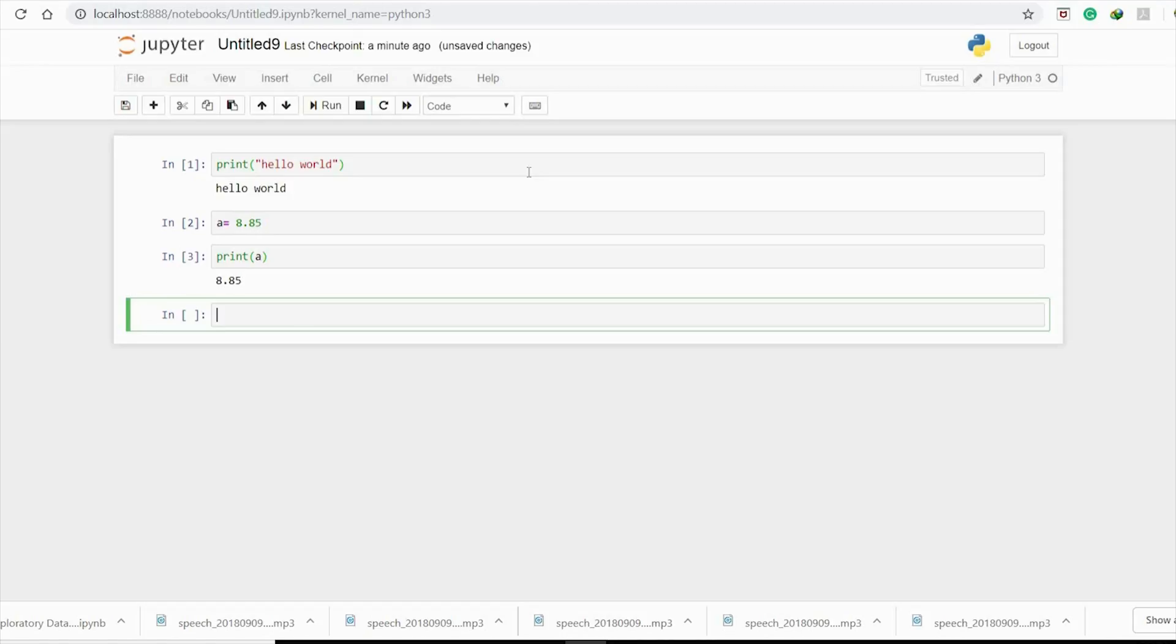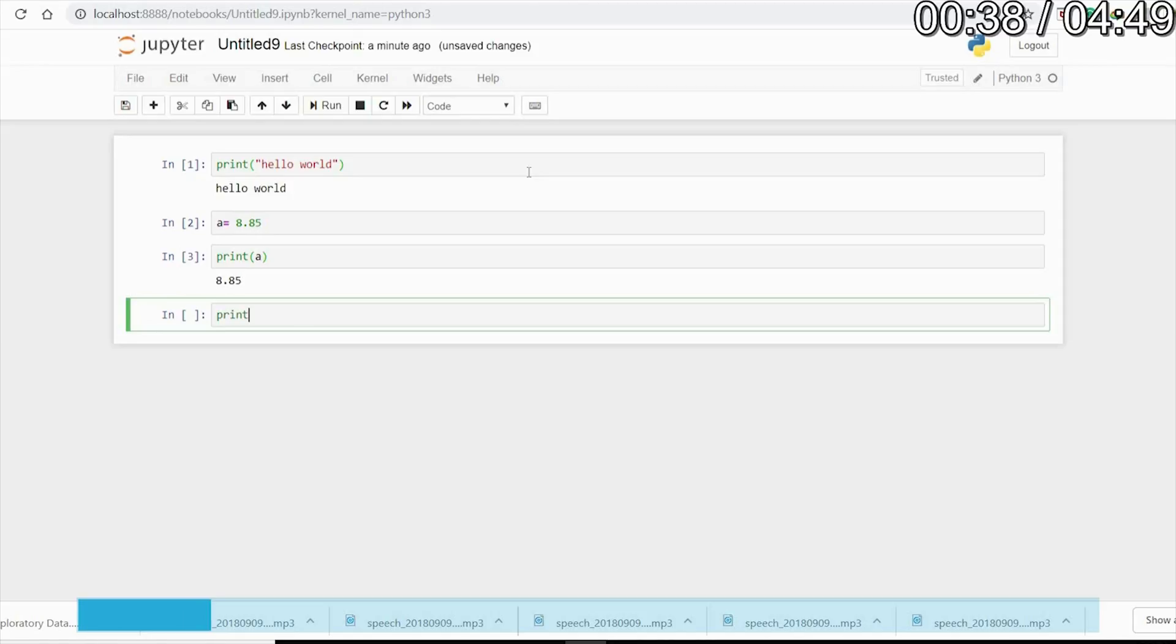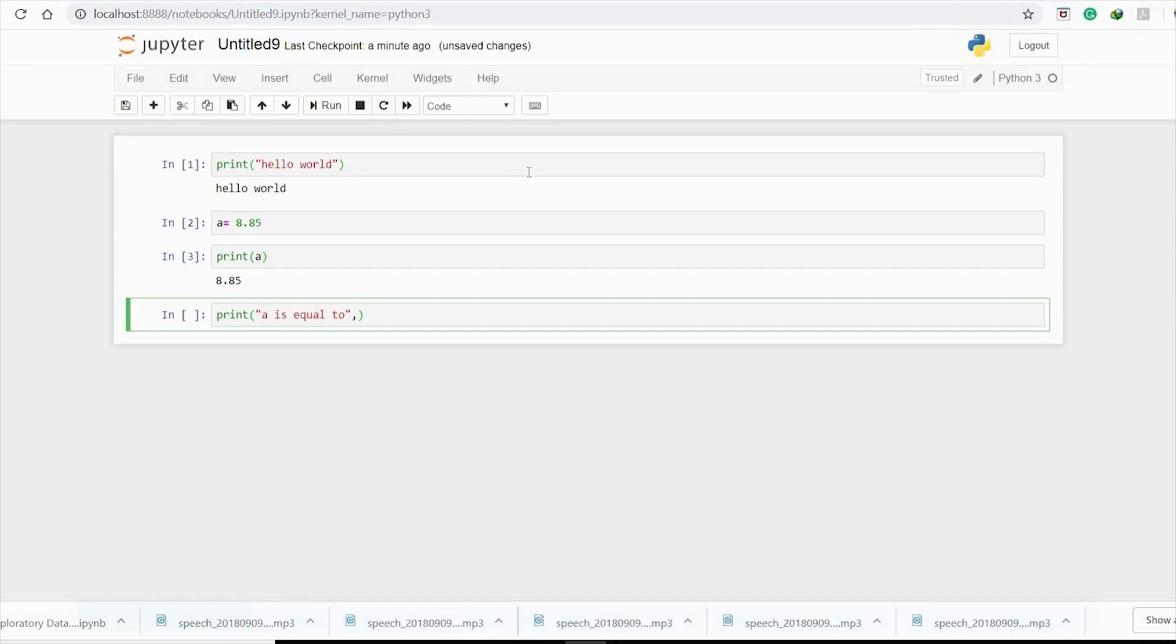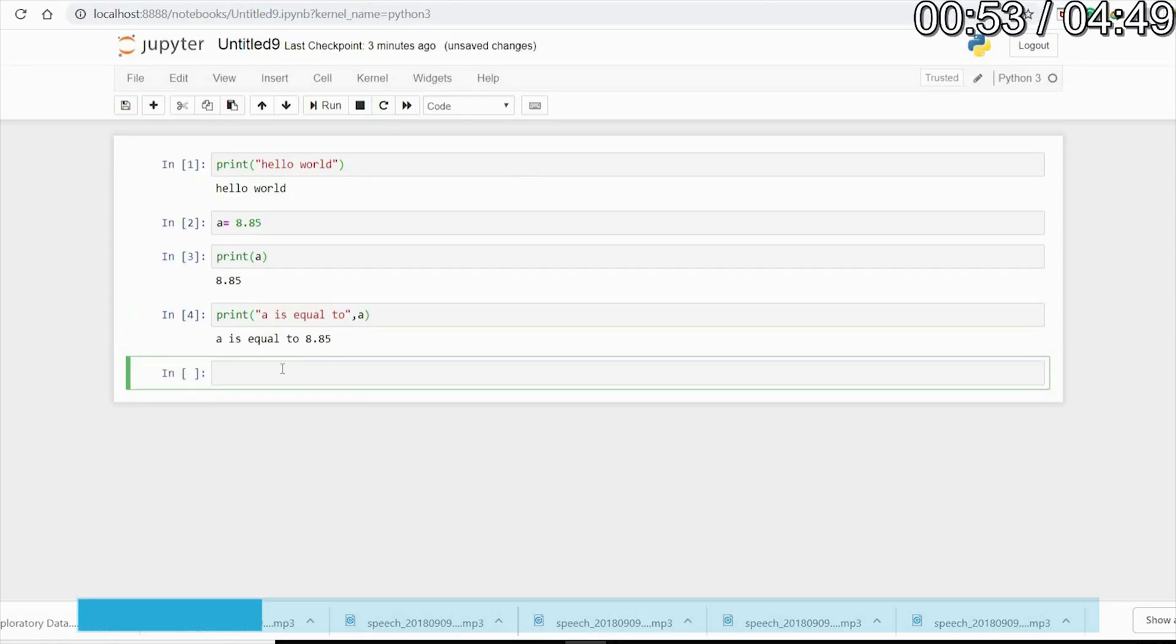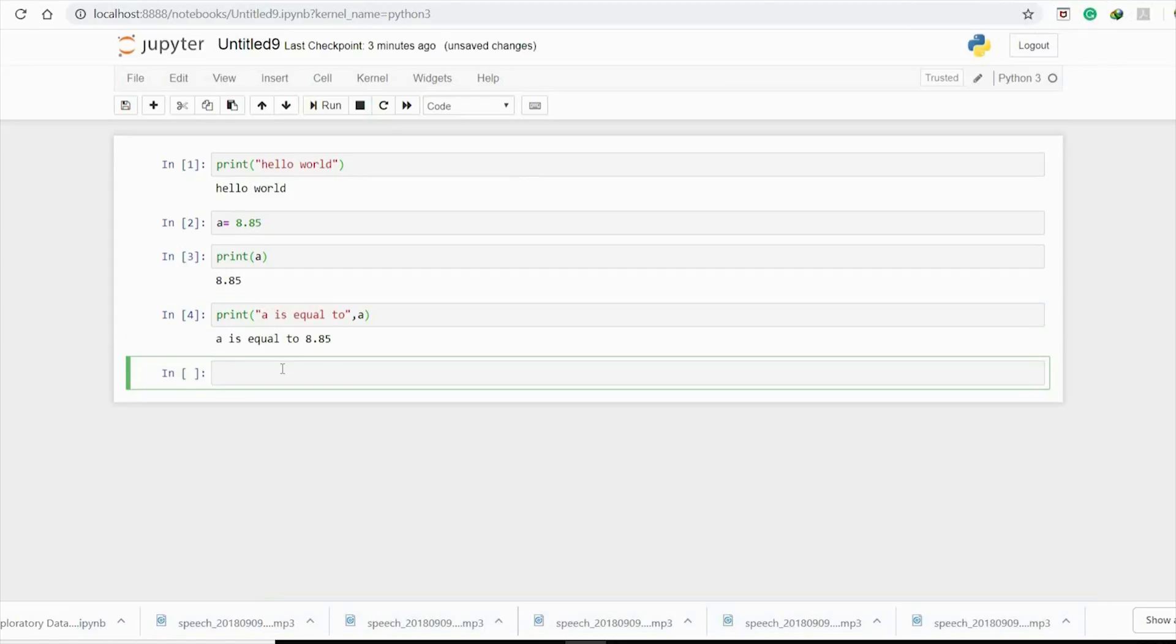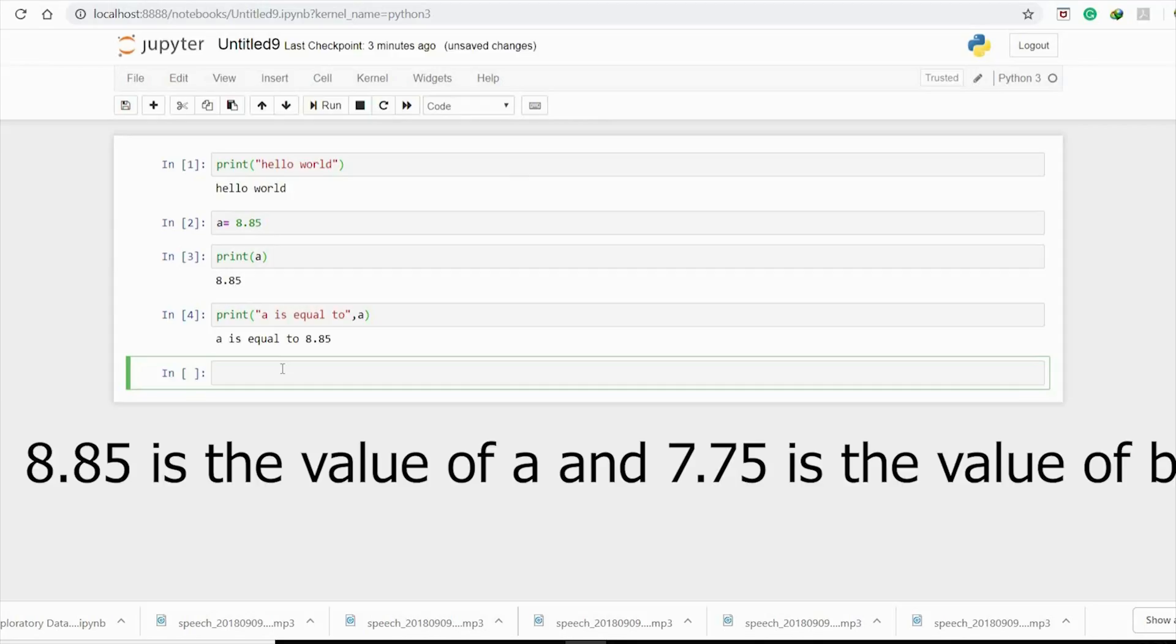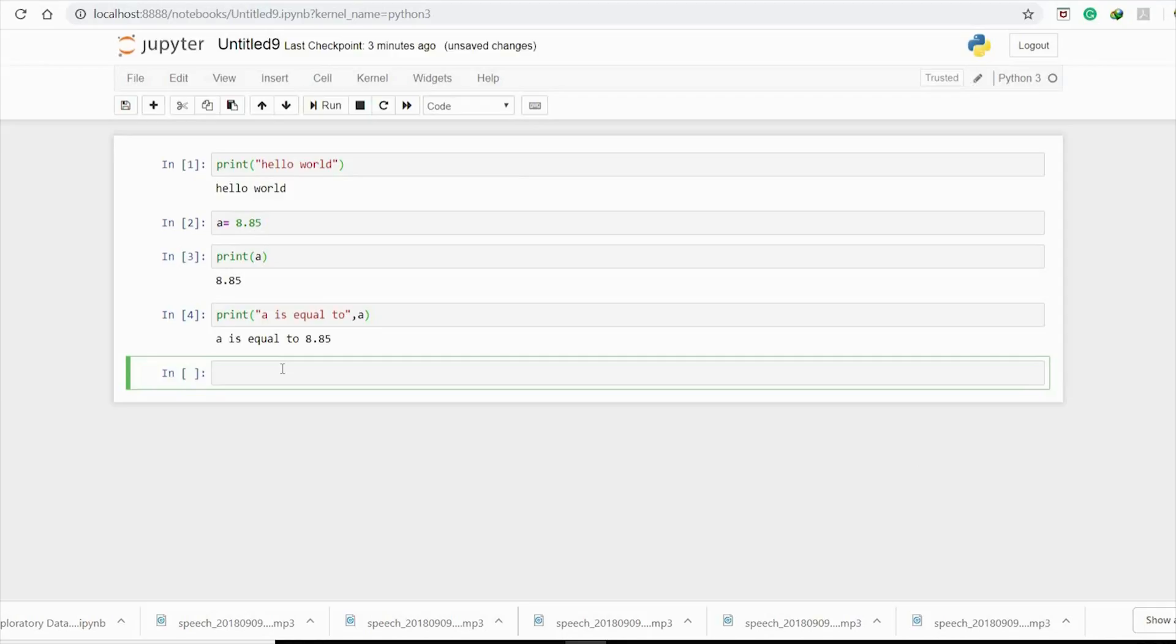Now how about printing a number with a string? Print the string, comma, and the variable. So a equals 8.85. Let me make this more interesting. I want to print '8.85 is the value of a and 7.75 is the value of b'.